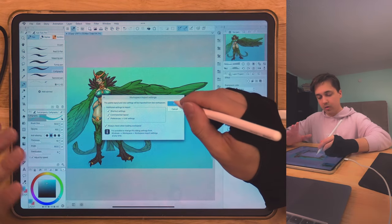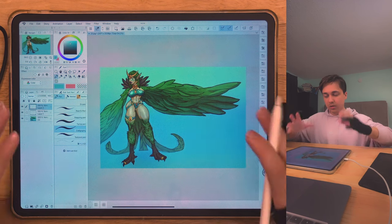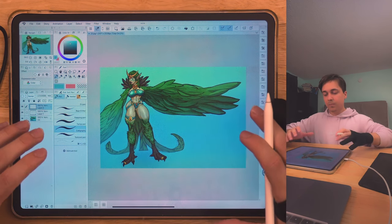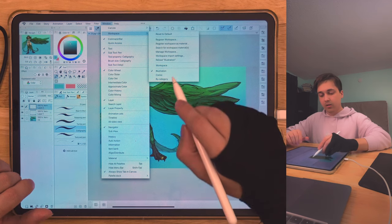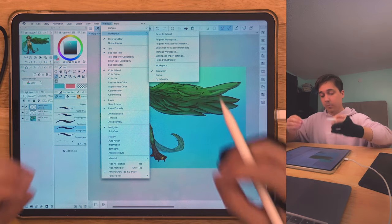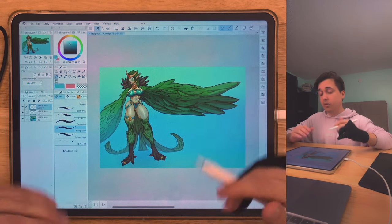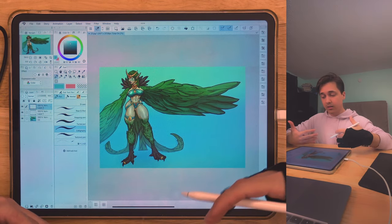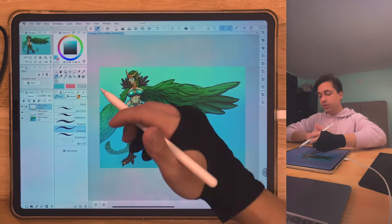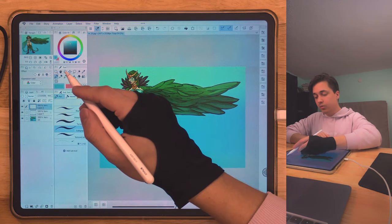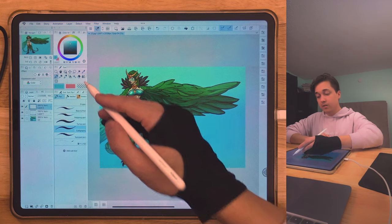If you go back to Workspace, you'll see 'Reload Illustration,' which is different from 'Reset to Default.' Reset to Default gives you the most basic layout, while Reload Illustration includes shortcuts, command bar preferences, and all that good stuff that you can save later. If you click on it, you can see everything changes to how the Illustration preset looks by default. Some things won't match my taste since I'm used to a different workflow.